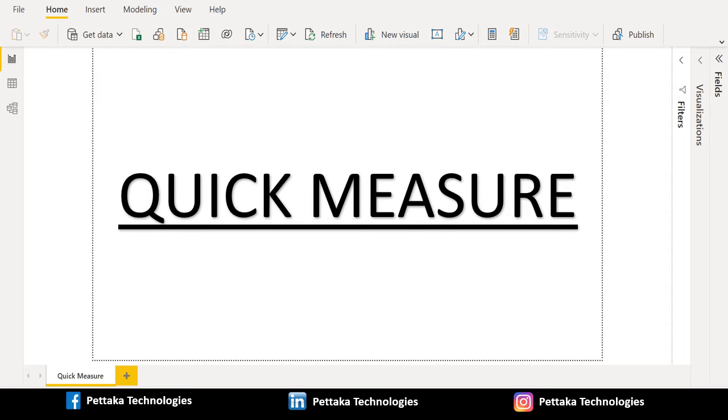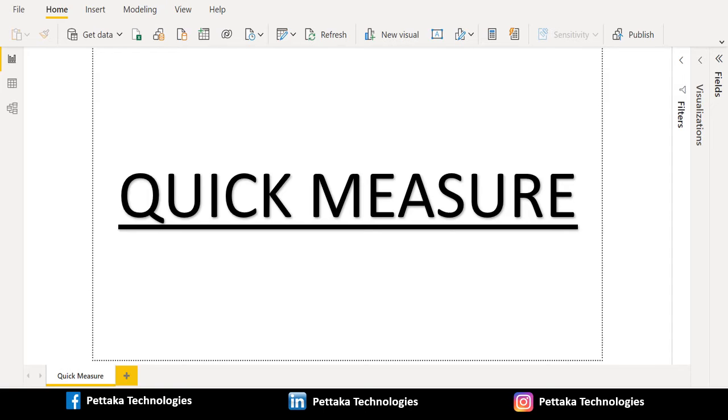There are many available categories of calculations and ways to modify each calculation to fit your needs. Perhaps, best of all, you can see the DAX that's executed by the quick measure and jump start or expand your own DAX knowledge.